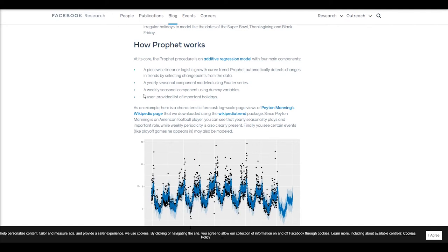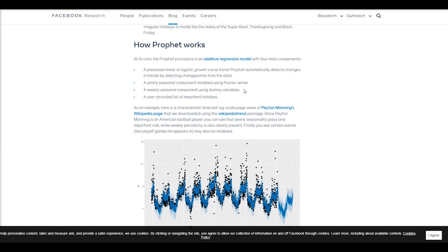There's a yearly component, capturing things like holidays, for example. They try to model that with a Fourier series. And there's a weekly seasonal component that uses dummy variables.